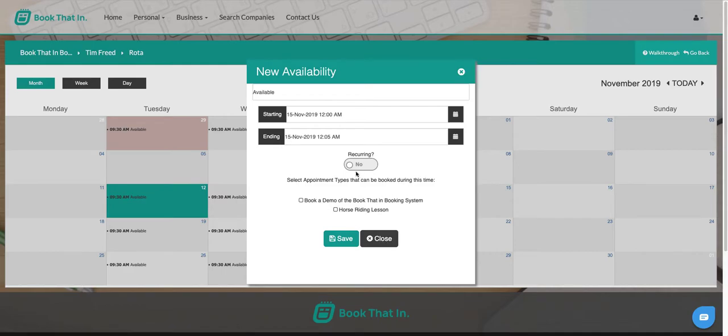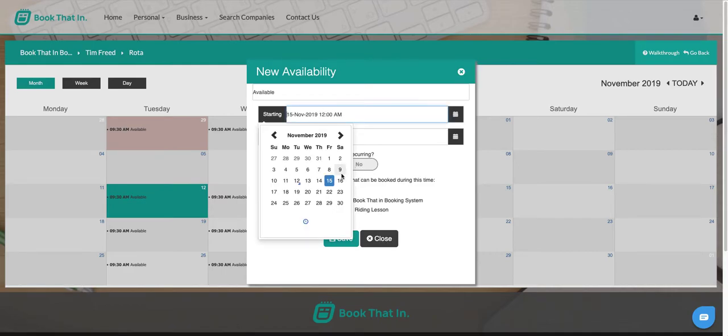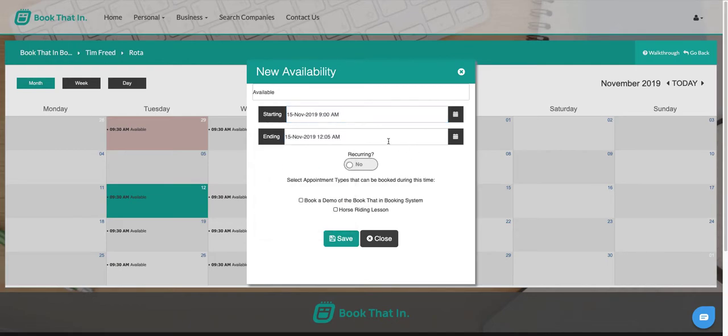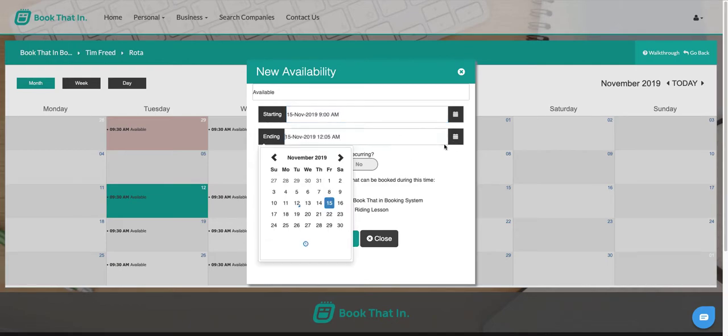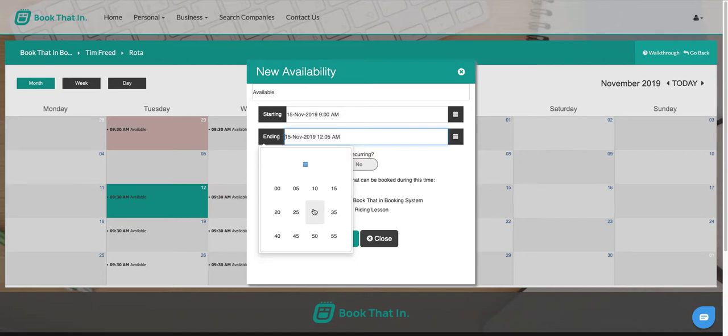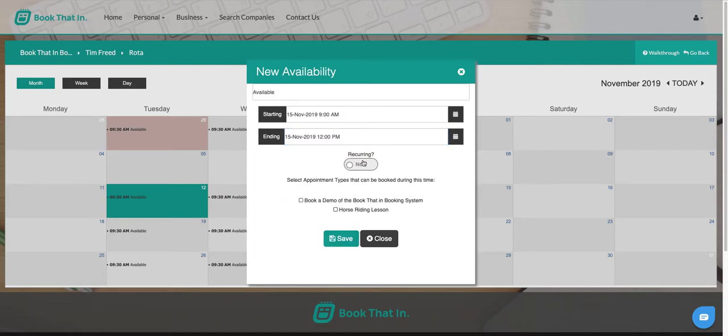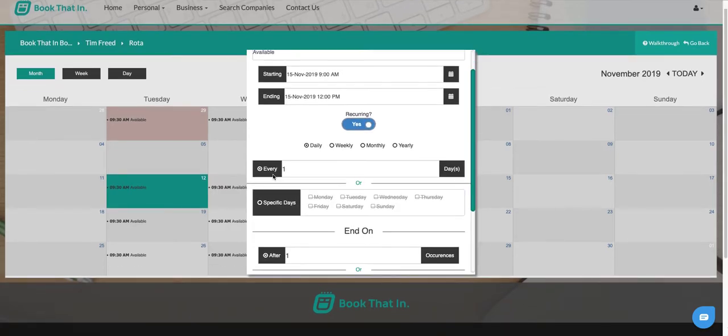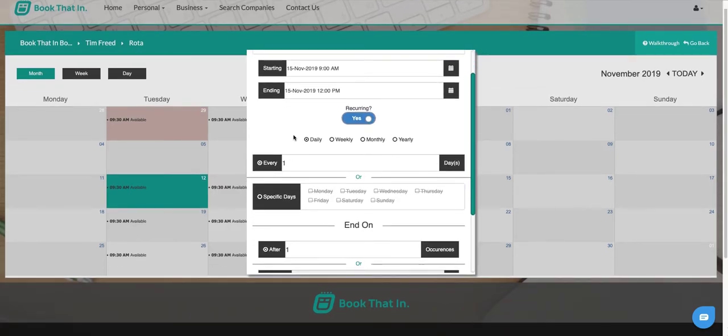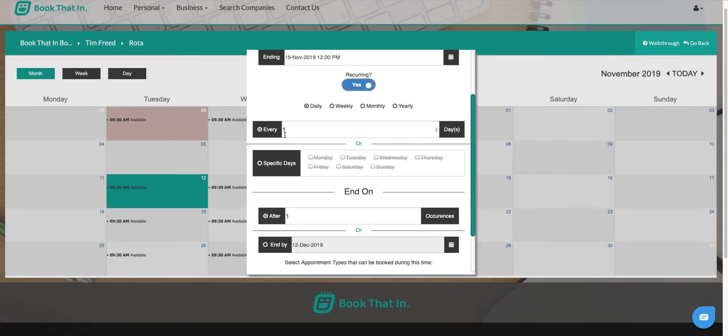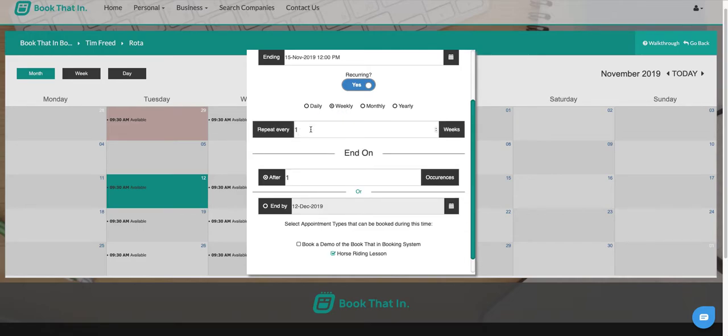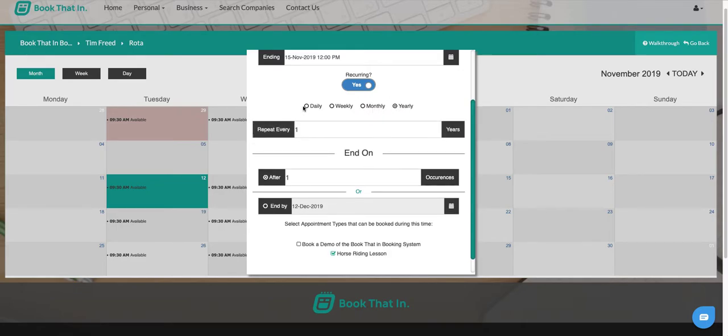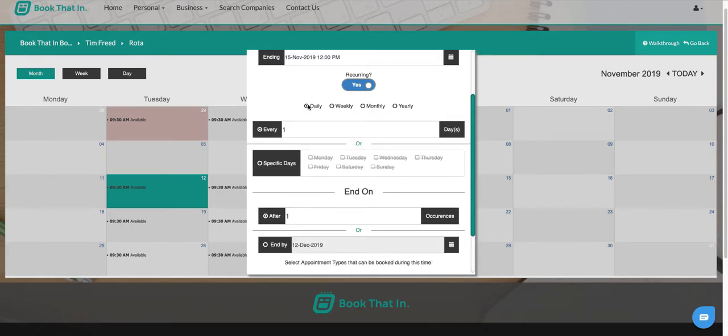But you will have also seen that we've got this recurring option here. If we want to set multiple dates at once, we can do that from here. If we click on recurring, it gives us a lot of different options for how we can do this. We can do it every day, we can repeat it once a week, we can do it monthly, we can even do it annually. If we do it daily, we've got a whole bunch of cool options here, so we can even say on specific days.